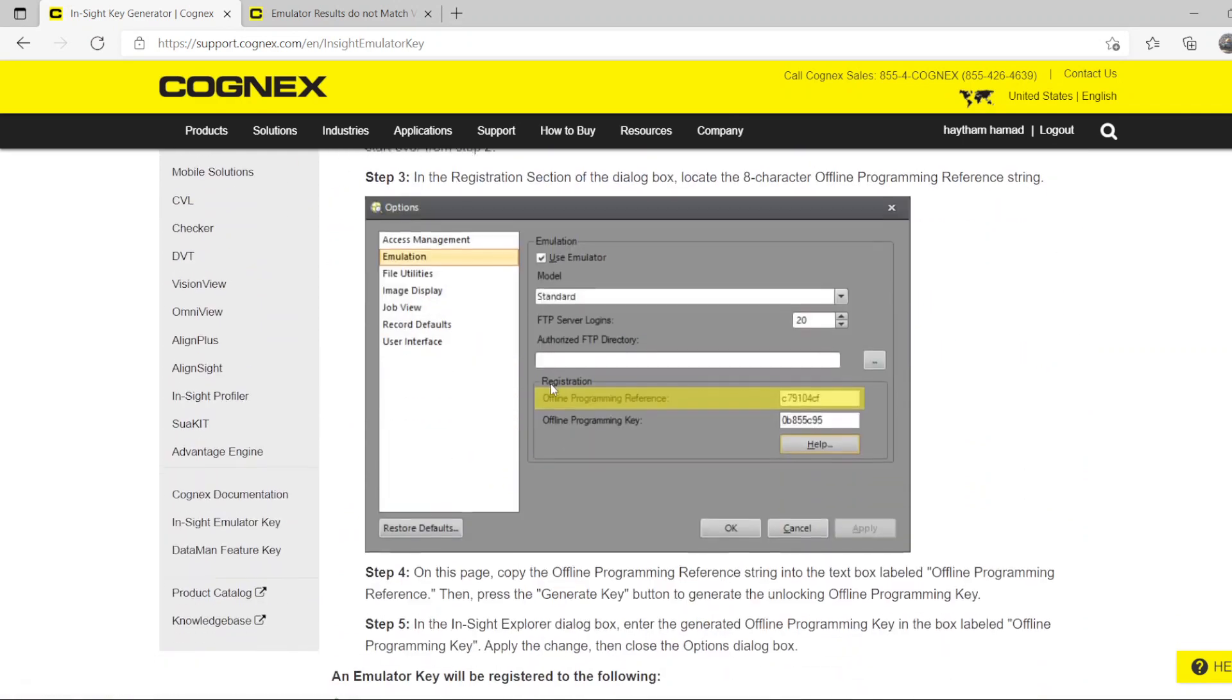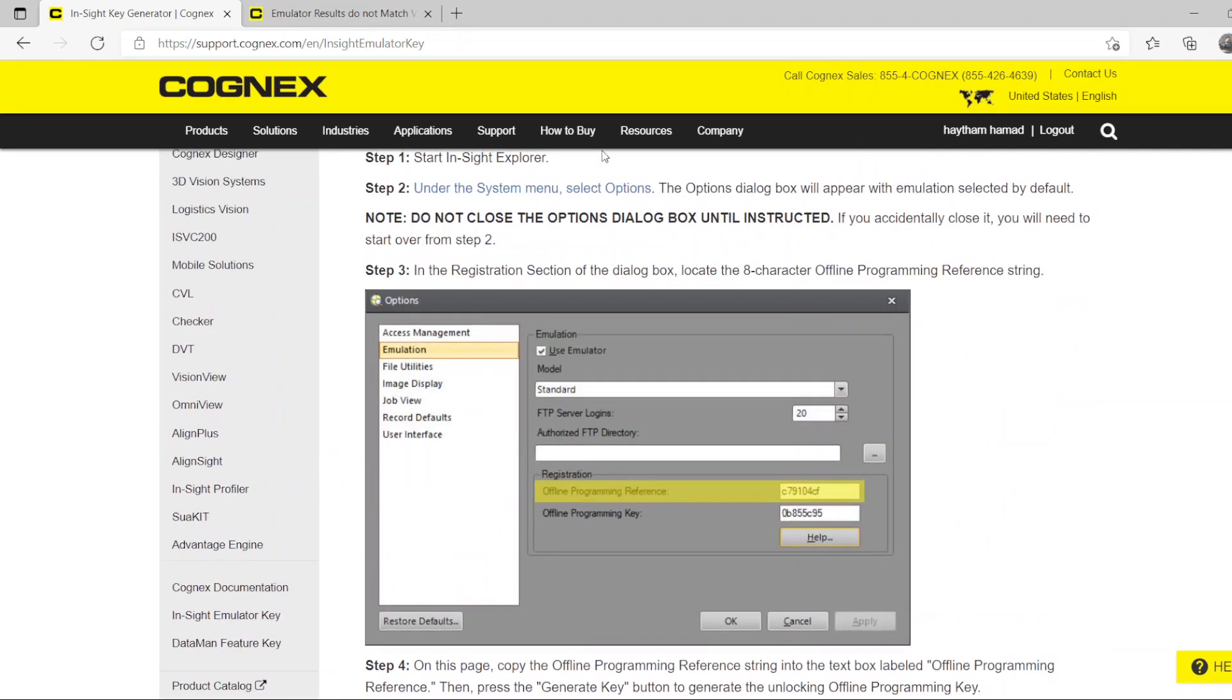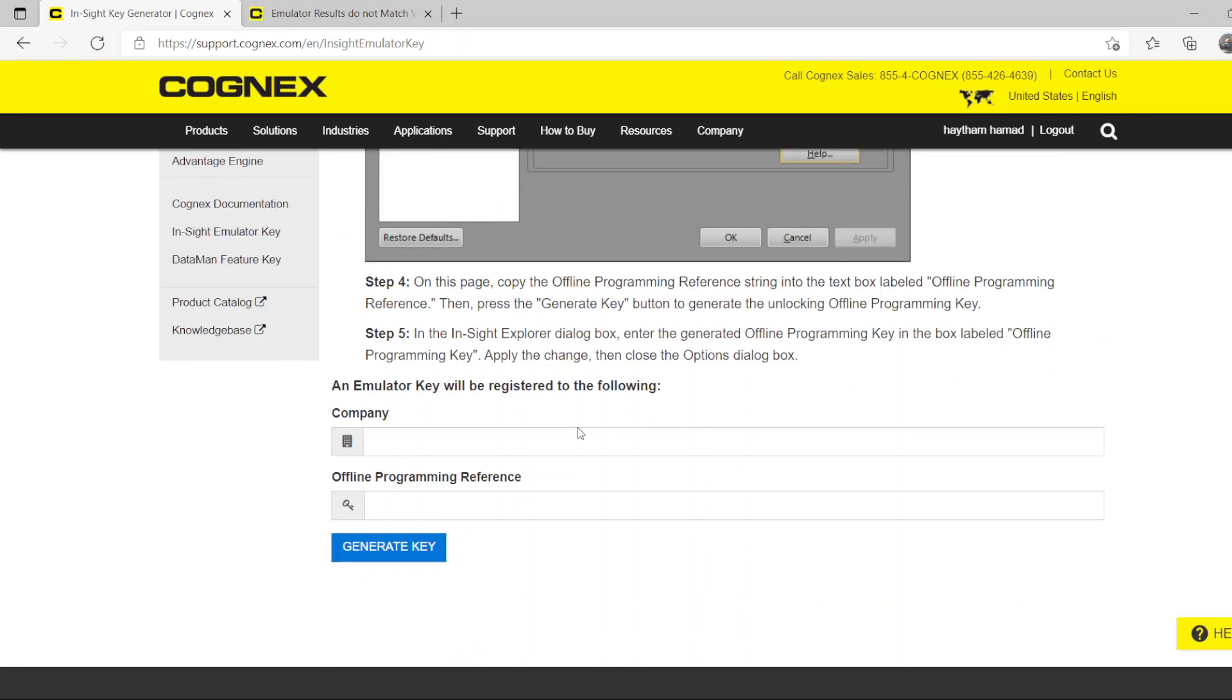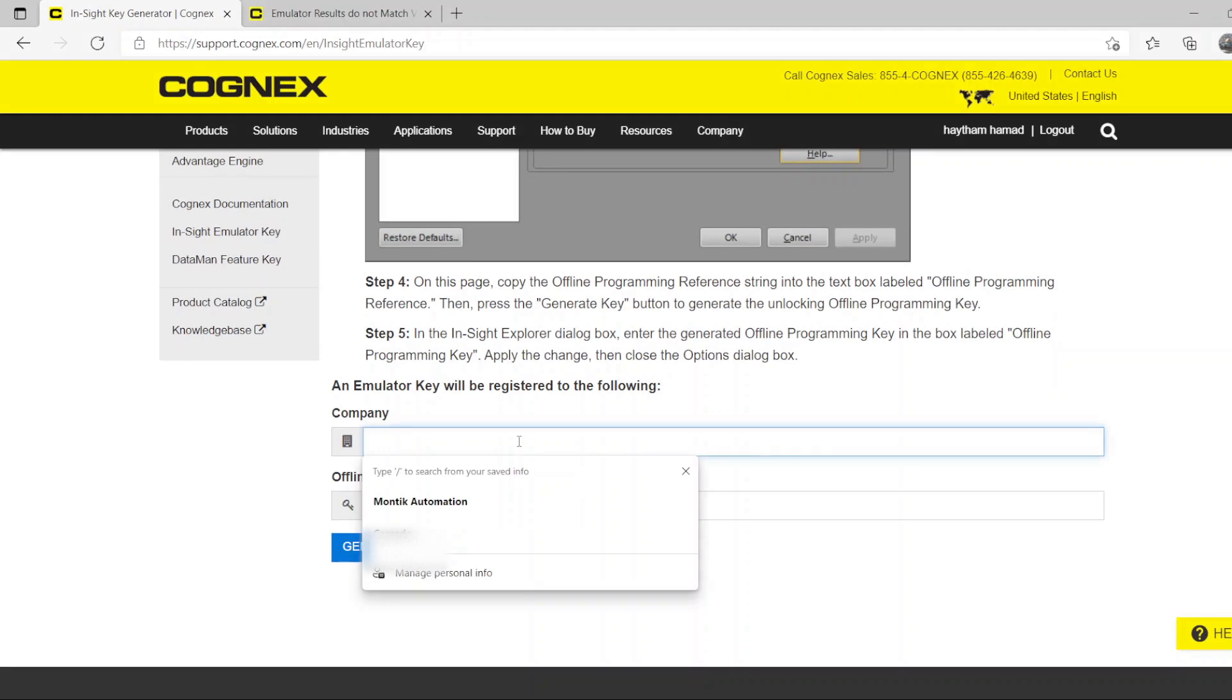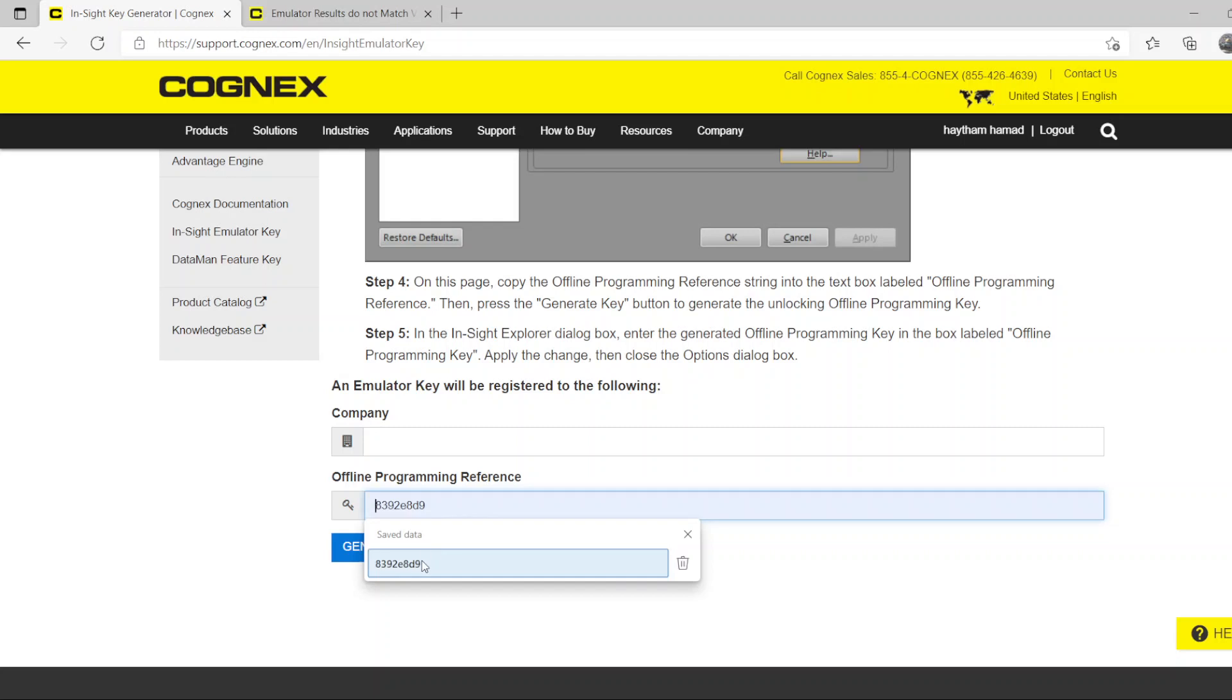There you go. Right here it gives you details of what you need to do. What you have to do is put your company name, and then you put that code that you got, and you press Generate Key.